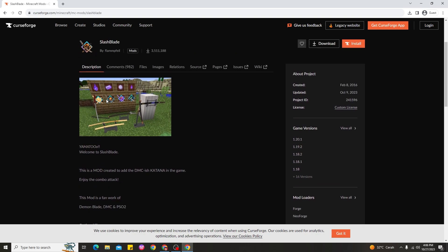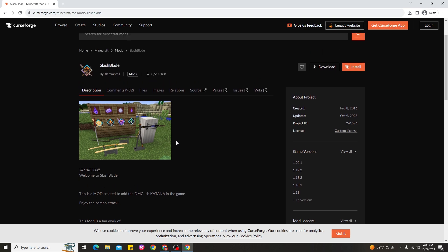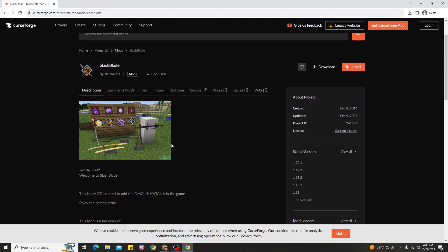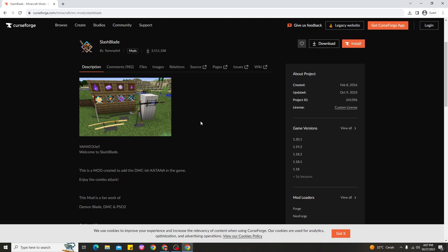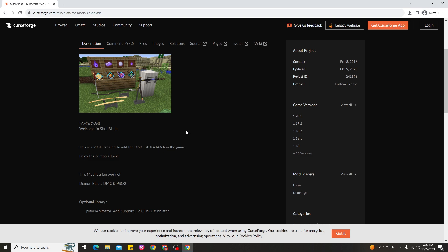Looking at the mod image, it looks similar to the anime Demon Slayer or other anime with demon blades. The description says this mod adds DMC content — DMC meaning the video game Devil May Cry. So this creator is a fan of both the video game and anime and made this mod for Minecraft 1.20.1. It covers Demon Blade, Demon Slayer, and Devil May Cry content. This mod is good enough as a Demon Slayer mod for Minecraft 1.20.1.